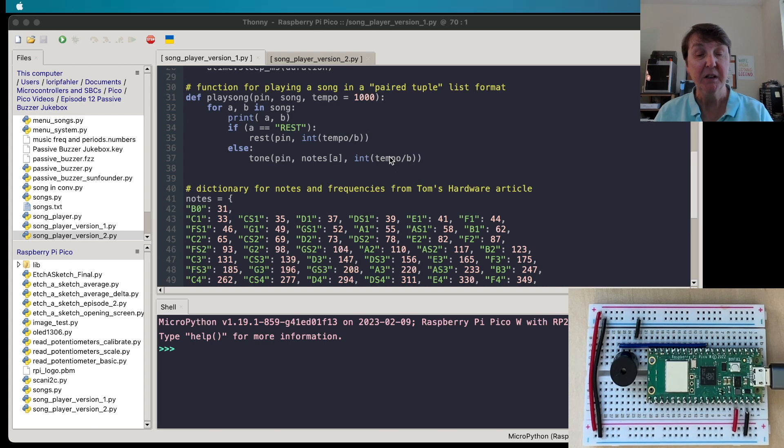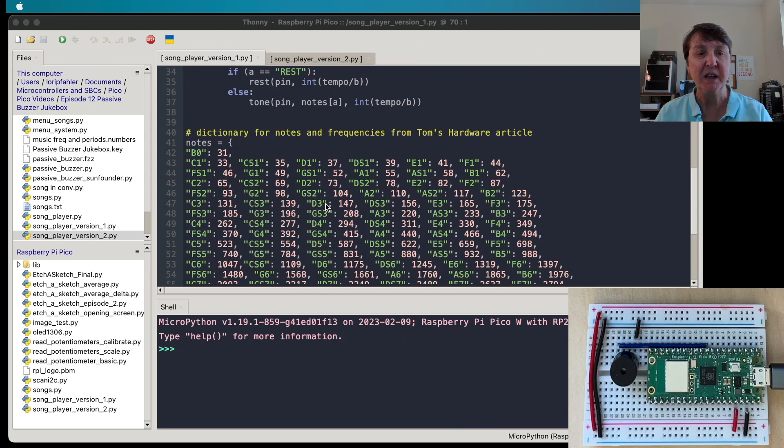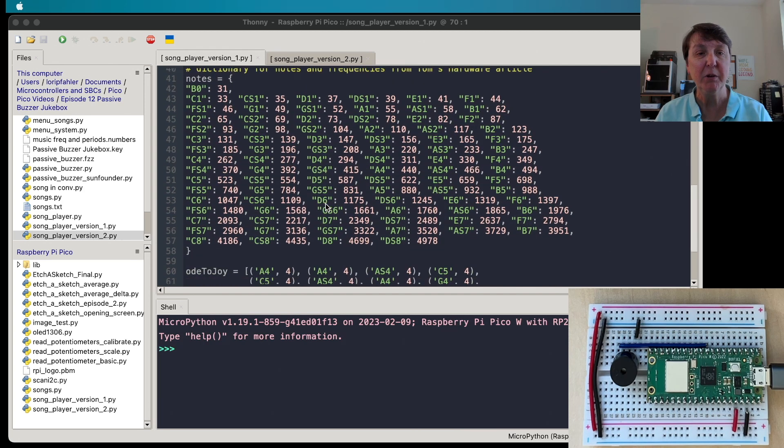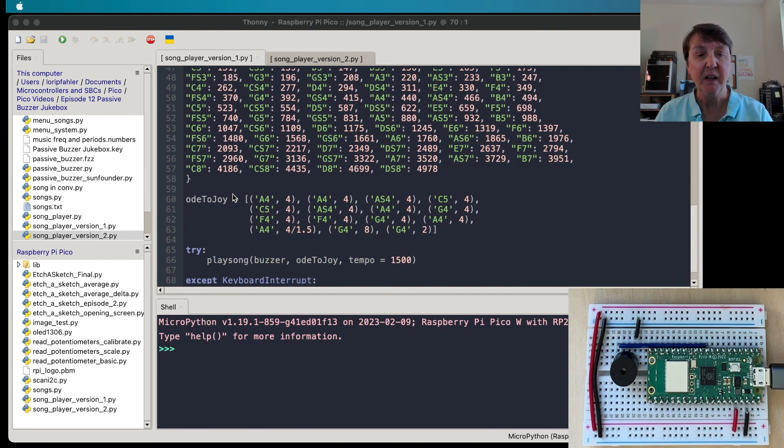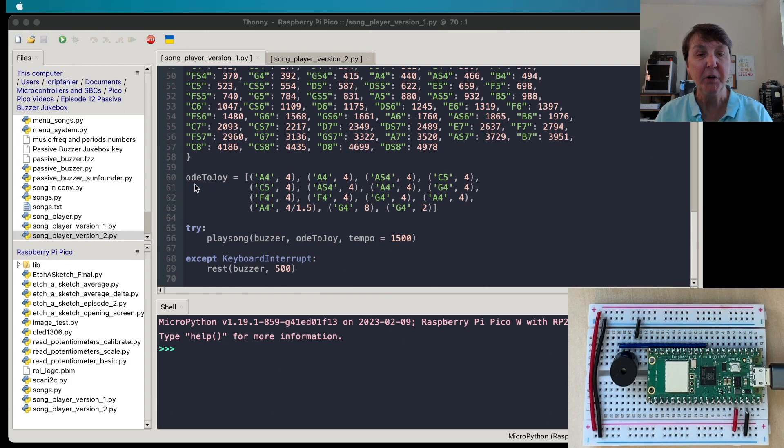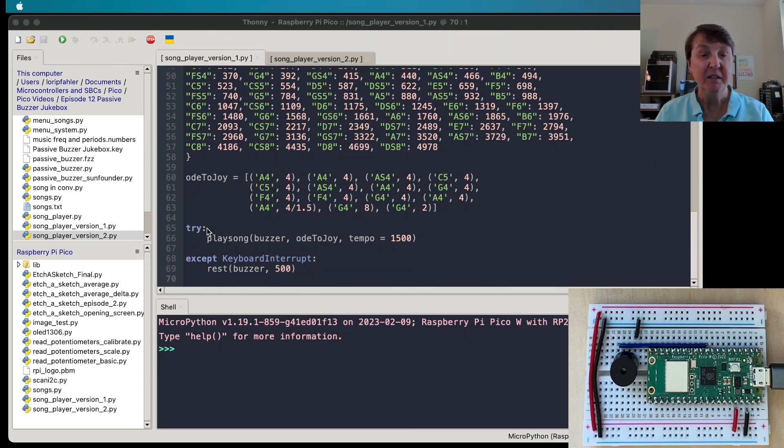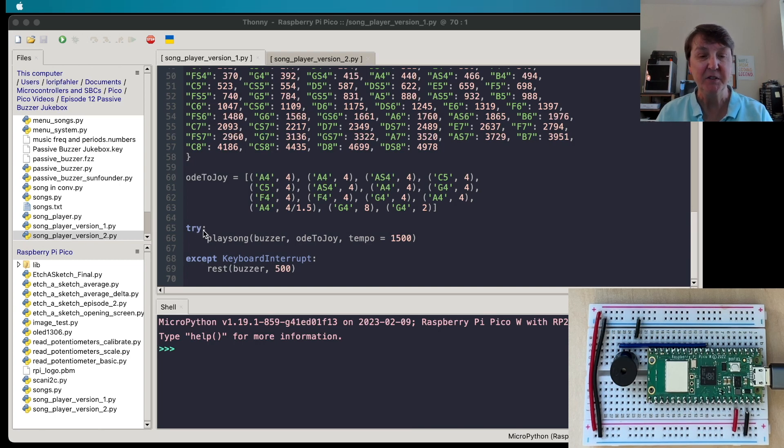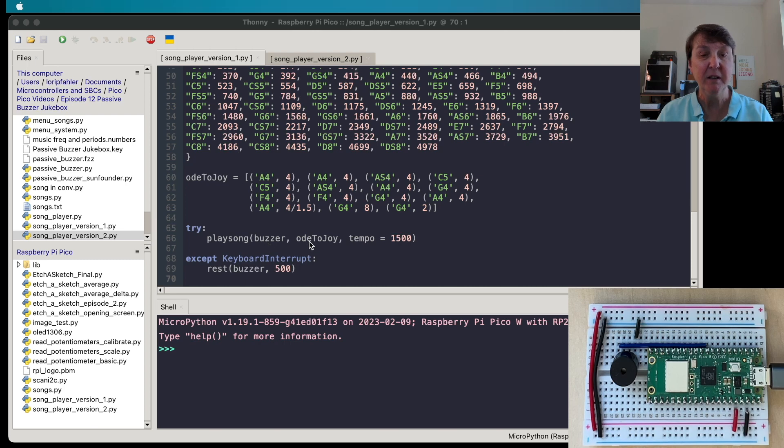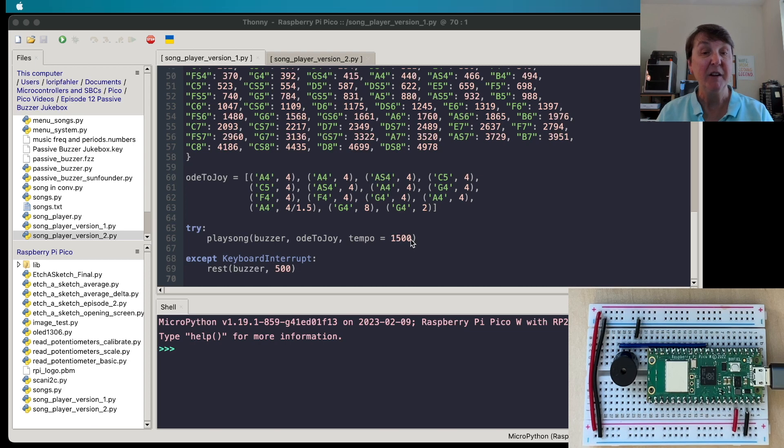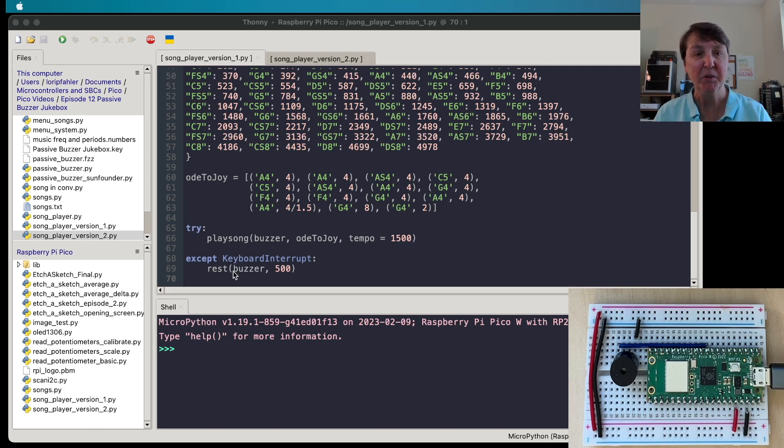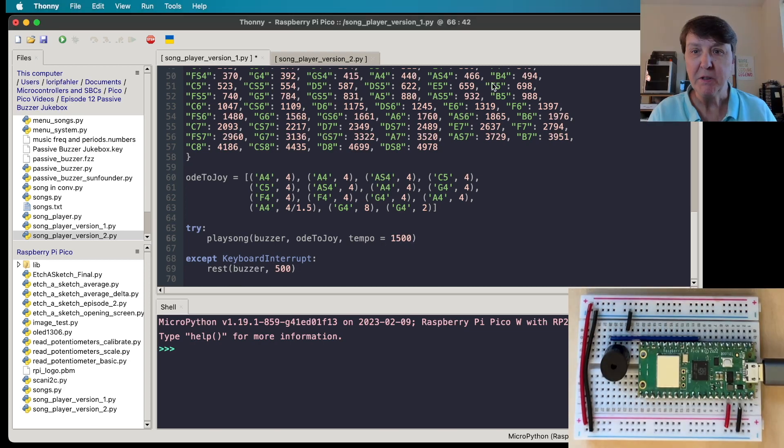Next up is that dictionary that we created so we can reference all the frequencies and notes, and then we'll put our Ode to Joy transcription in here. Then our try and accept is pretty simple - we're going to play the song on the buzzer pin, we're going to give it Ode to Joy, and this is the tempo that I found sounded good. We can play with that after we try it a couple times.